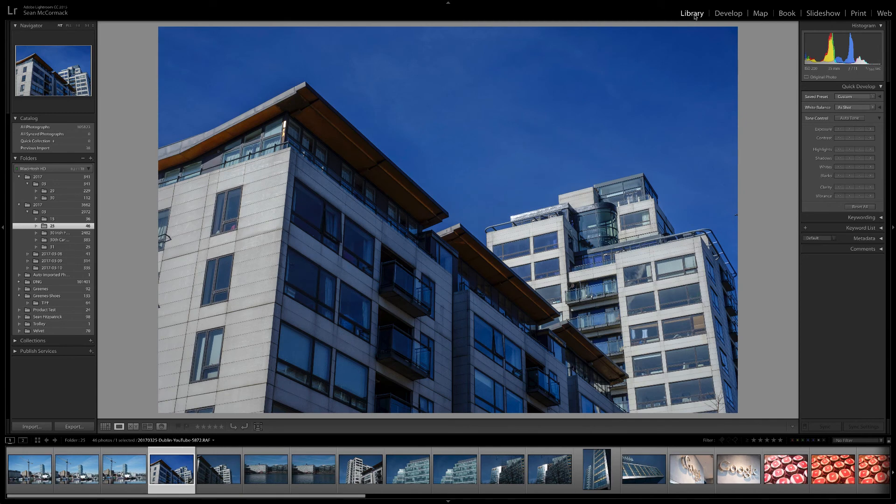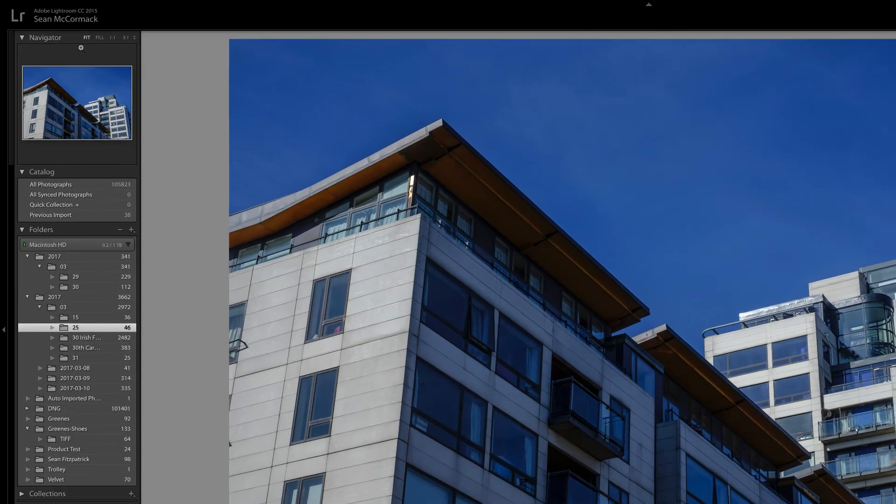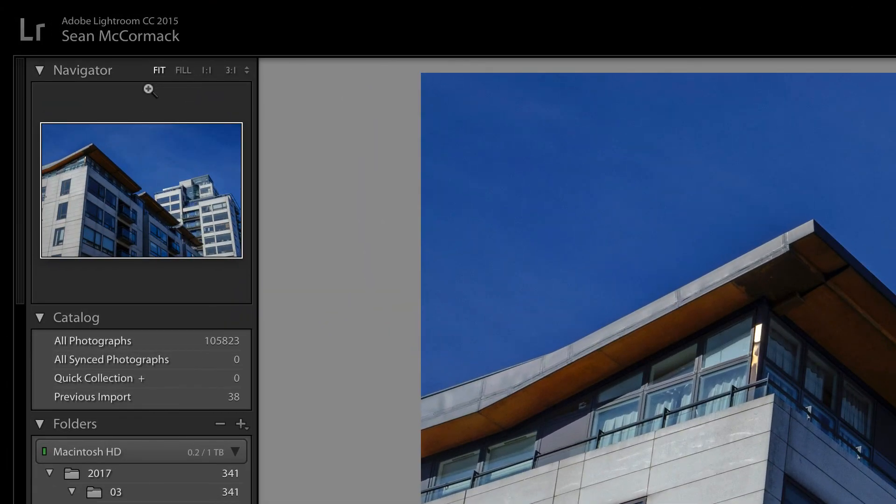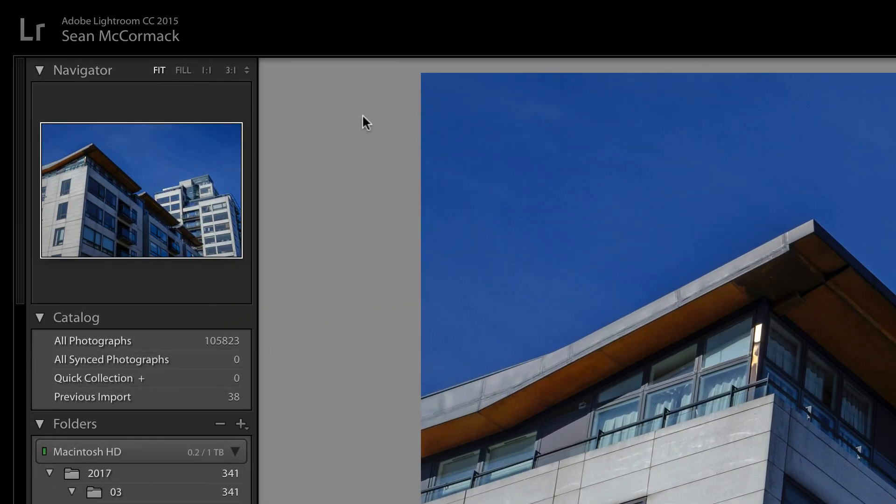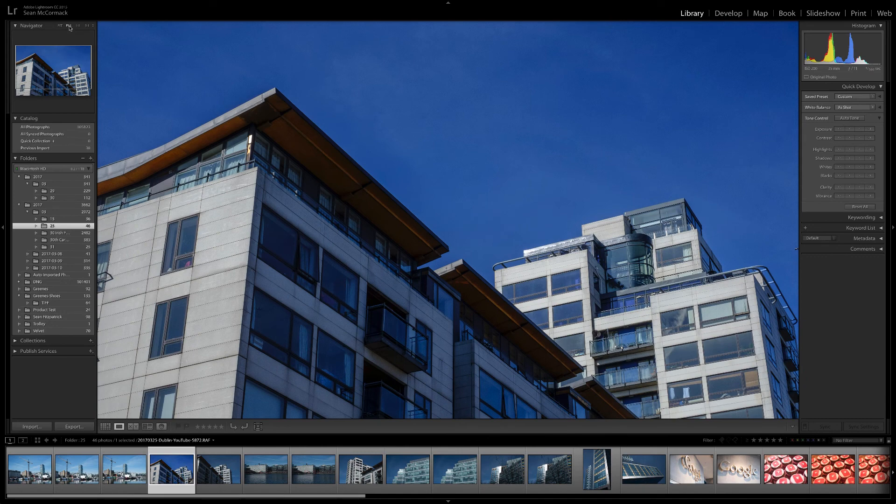Let's go back and look at it in library. This is where we control our zoom level. We're currently at the fit zoom level where the whole image fits on the screen with area around the size of the image. The next level we have is Fill.